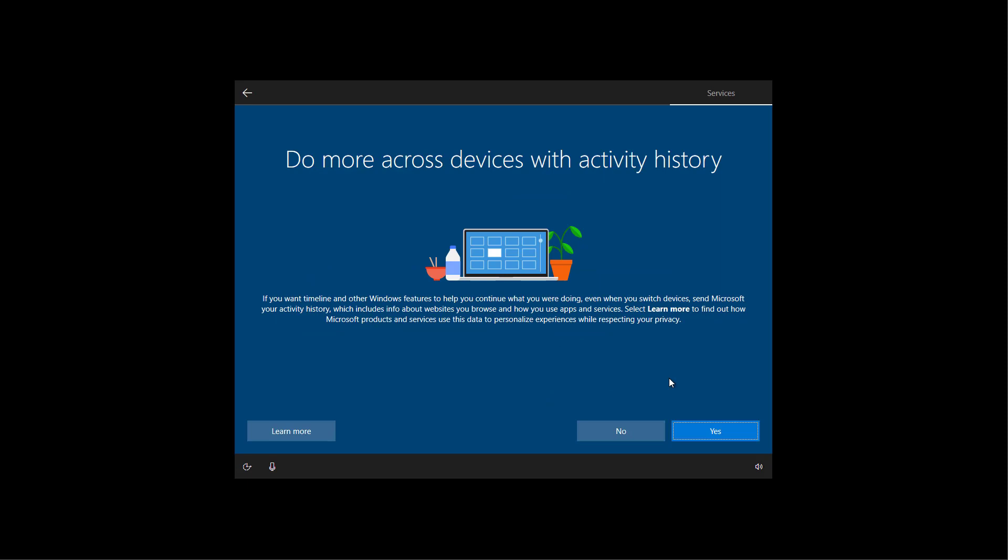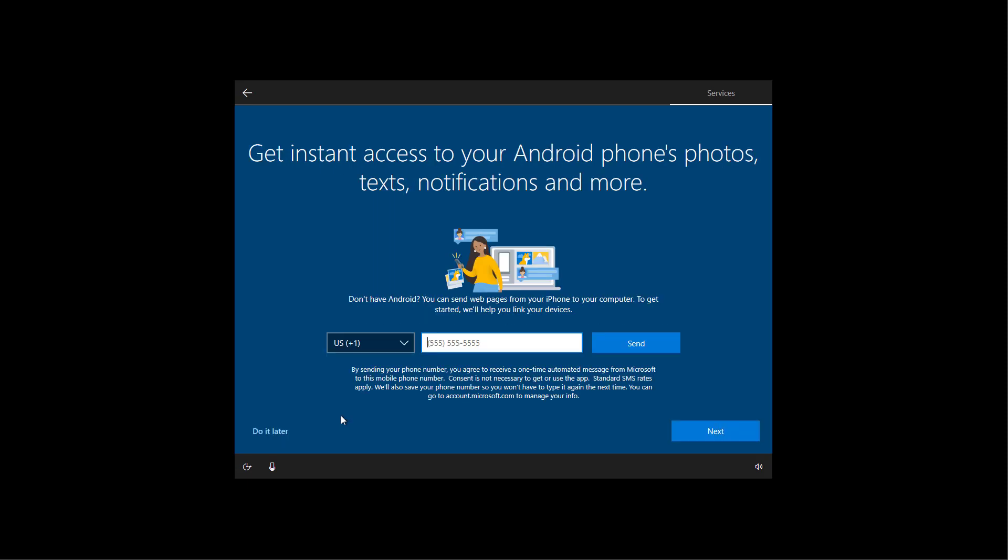If you want to enable timeline across devices, click the yes button or not to disable it. In this case, I'm going to click yes. You can always link your phone later. So click the do it later option.